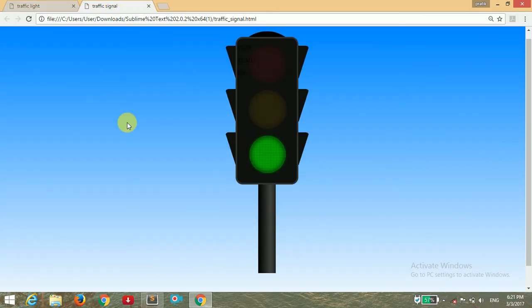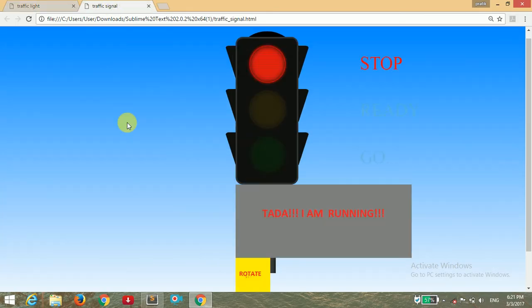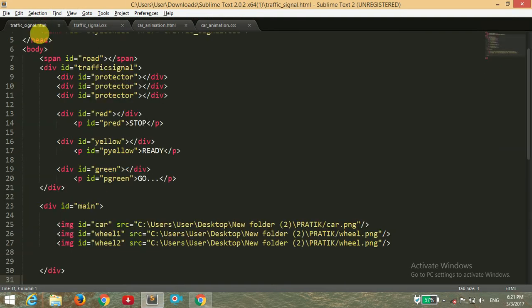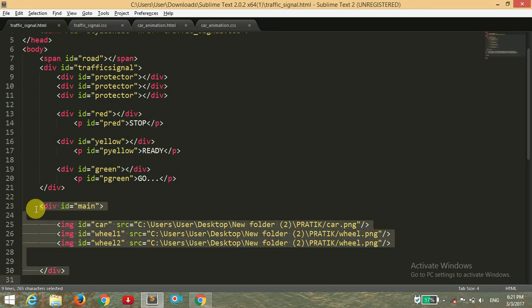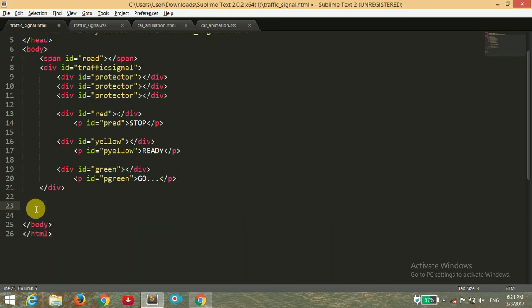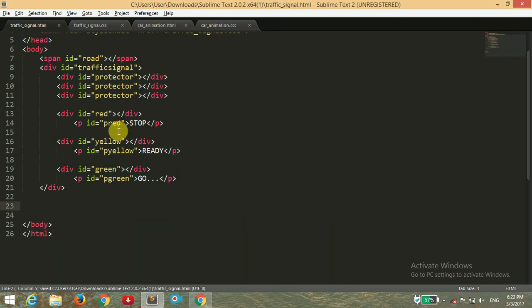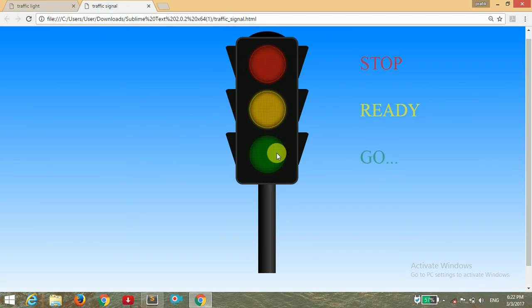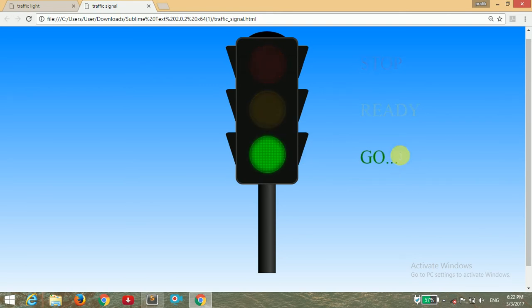Here is the file. I should remove this first. I'm deleting it and saving it and opening in the browser. You can see this now. When the yellow light will appear, this text will glow. At the same time, this text will glow when the green light appears and it will be blinking like this.